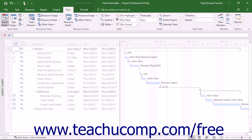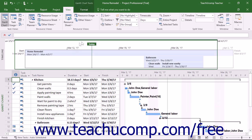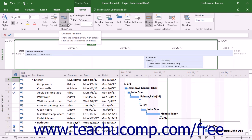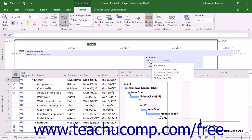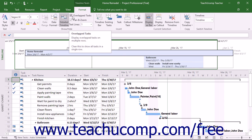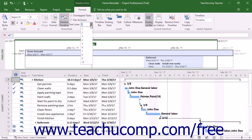If displaying the timeline at the top of the Gantt chart view, you can also click the Detailed Timeline button to show or hide the details of tasks in the timeline view. Note that this button is unavailable when viewing the timeline in its own separate view. If you have multiple tasks scheduled for the same time in the timeline, ensure that the Overlapped Tasks checkbox in the Show Hide button group is checked to place tasks on their own separate rows. If the Pan and Zoom checkbox is checked, you can scroll the main view using the Pan and Scroll box that appears within the timeline. You can also select the number of lines of text to display for task dates and names by making a choice from the Text Lines drop-down in this button group.